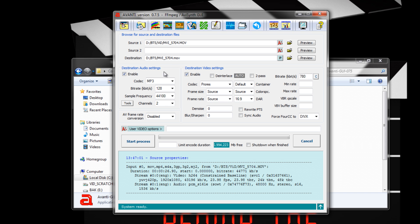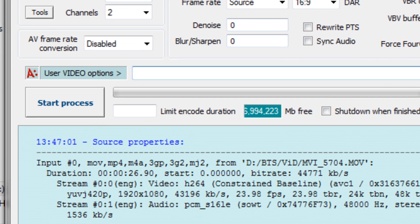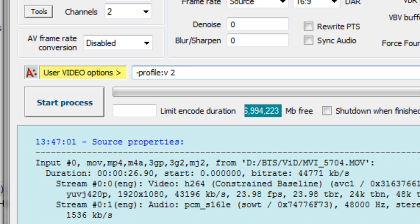You can change the encoder to match the four different flavors of what ProRes offers by using a simple command, the dash profile colon V command. This command uses numbers from 0 to 3 which correspond to the different ProRes encoding options. 0 is the proxy option, 1 is LT, 2 is Vanilla ProRes, and 3 is High Quality or HQ. For this example, I'll encode with the Vanilla ProRes option 2.